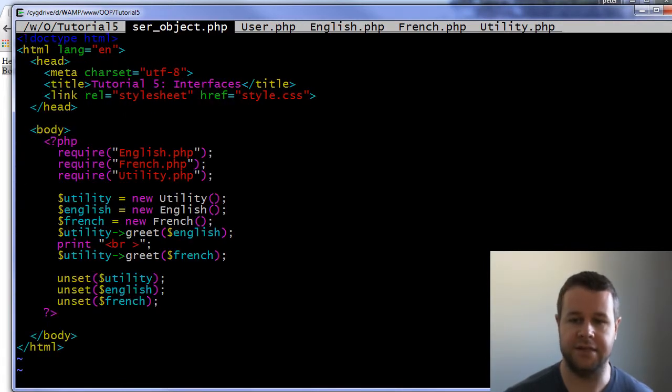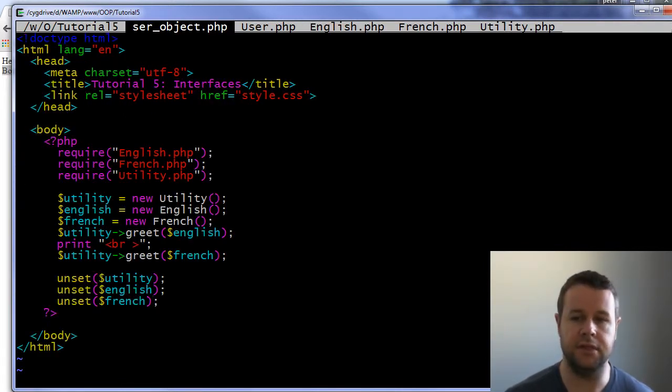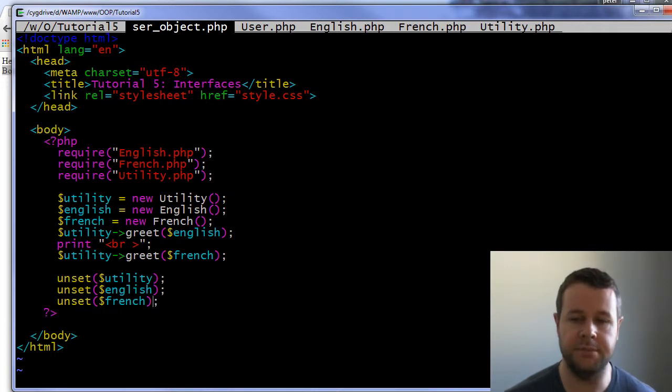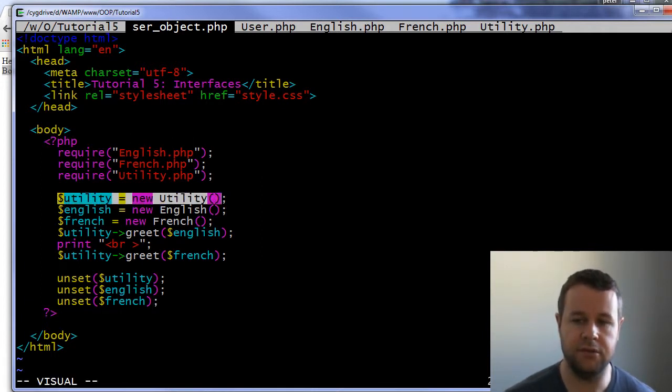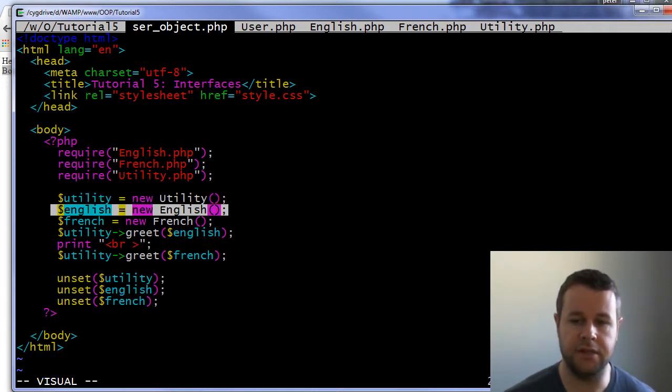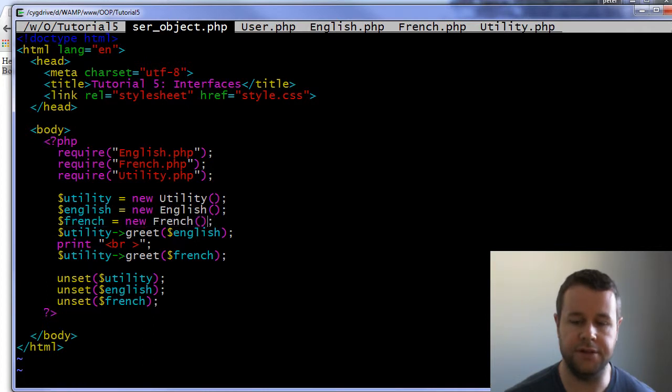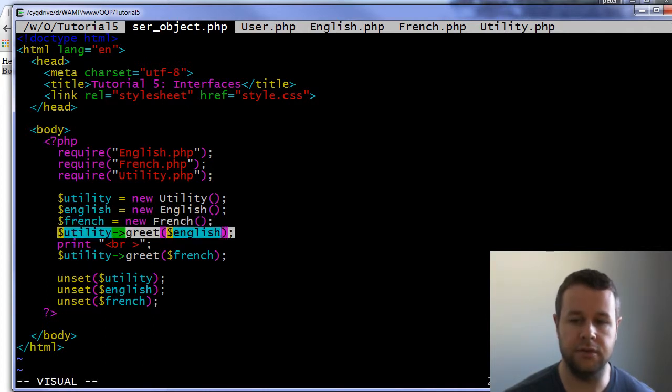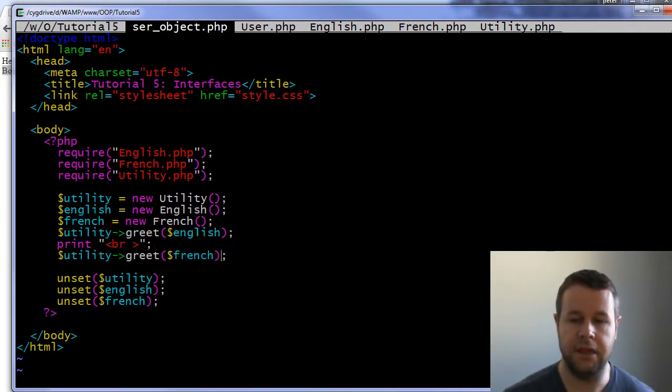And so what our PHP file actually looks like is create a utility class, create an English, create a French, and then just call the greeting on that. And we can make this even more abstract, even cooler.